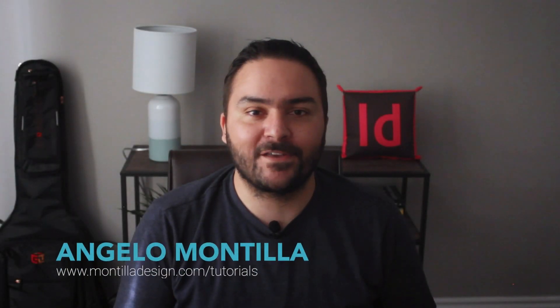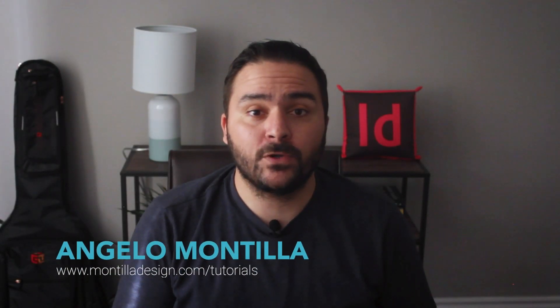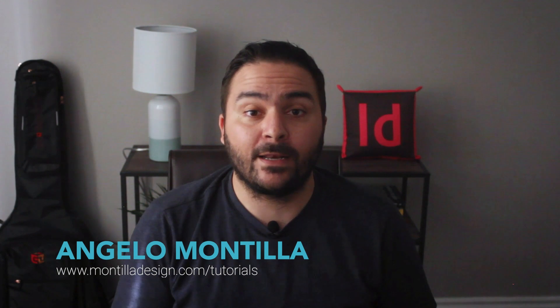Hey everyone, Angelo here. Welcome to another design tutorial. Today I want to show you how to create an animated mood board in Adobe InDesign. In this example, I'm going to go over how to use the animation and timing panels to create an interactive moving mood board. So let's get started.